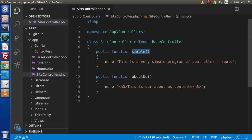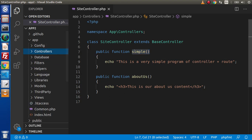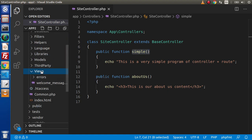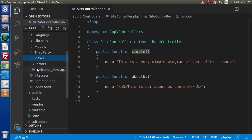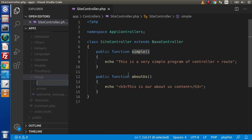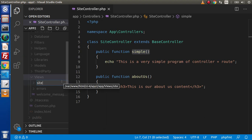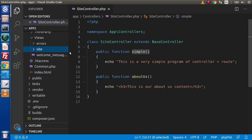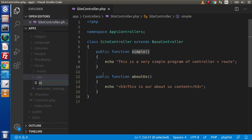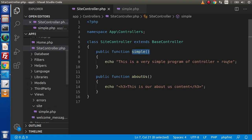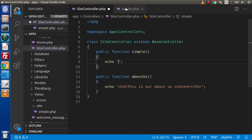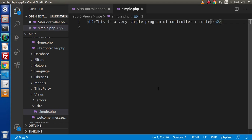I recommend that if you are creating view files for methods of a controller, you first create a folder with the controller name inside the views folder. For example, since we are creating a view file for the simple method of SiteController, we create a folder called 'site' inside views, and inside that folder create a file called simple.php, placing the static message content inside an h2 tag.